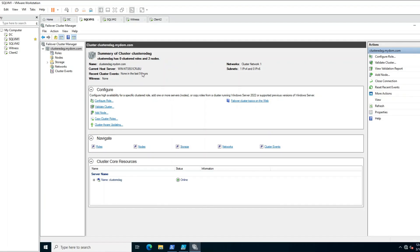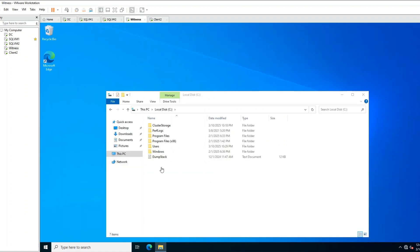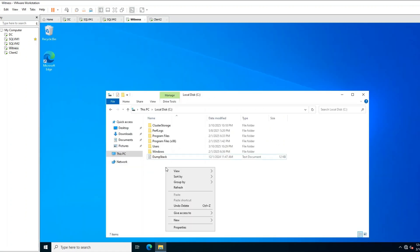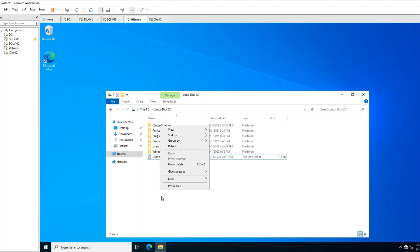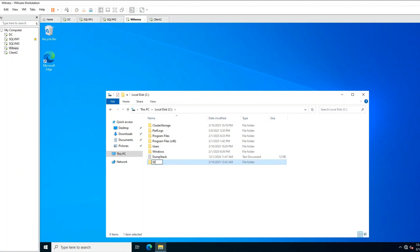This is my cluster. You can see I don't have a witness configured — witness is set to none. Let's configure a witness. I will choose file share witness because I don't have cloud or shared disks. I will go to my witness machine which is outside of my cluster and create a new folder. I will call it 'witness folder'.